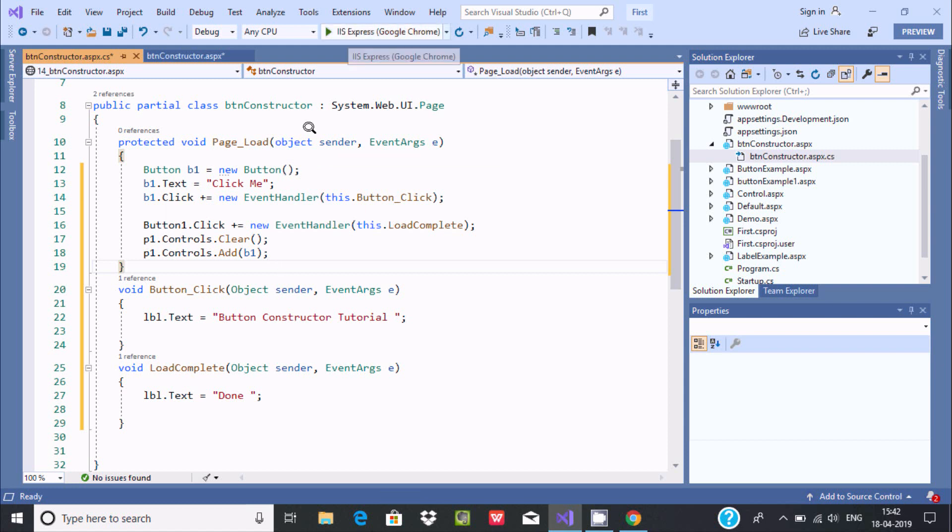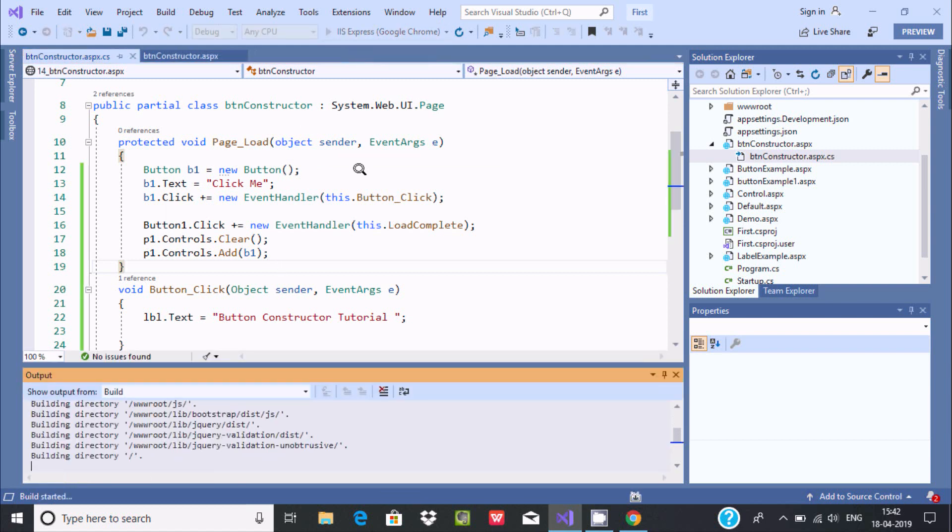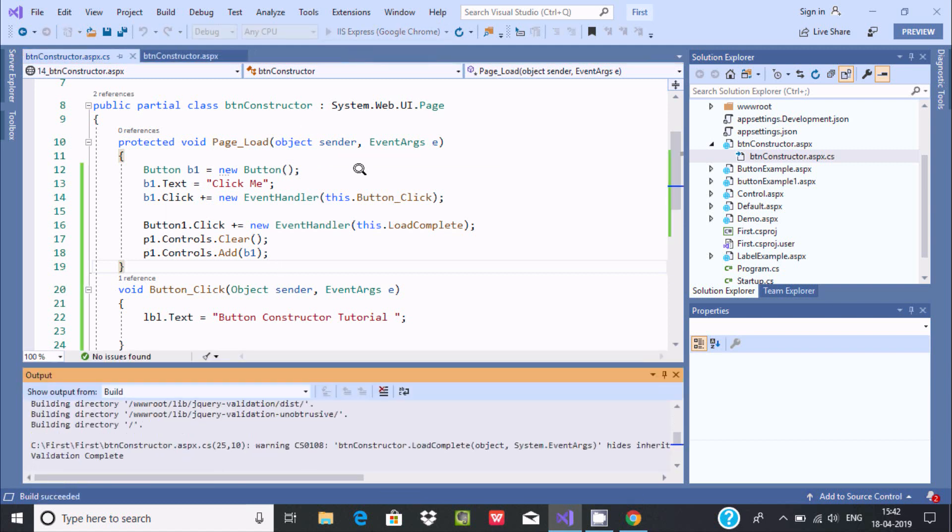Now if you execute this. So if you execute this, here it's a two button. It's open. Now click me.